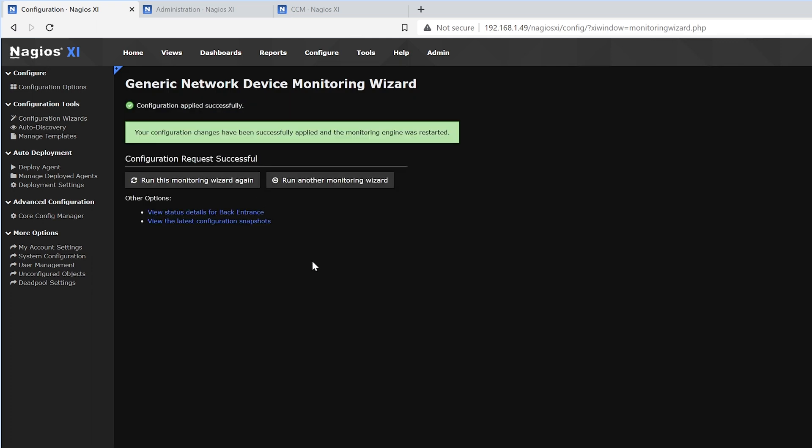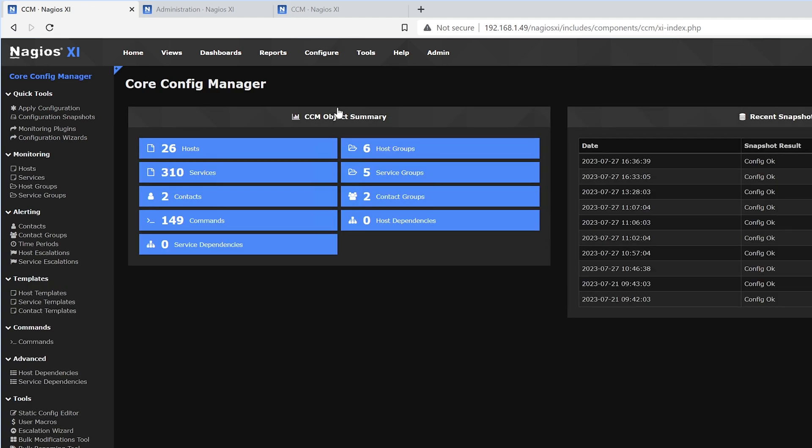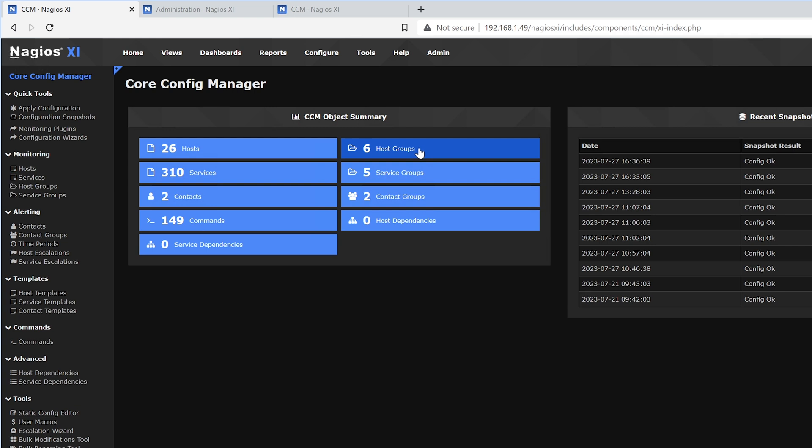Here we see that the configuration has been applied successfully. To make a new host group or change a host group, we'll go into Core Config Manager under Configure. Here we can find host groups, service groups, and contact groups. We'll select Host Groups.